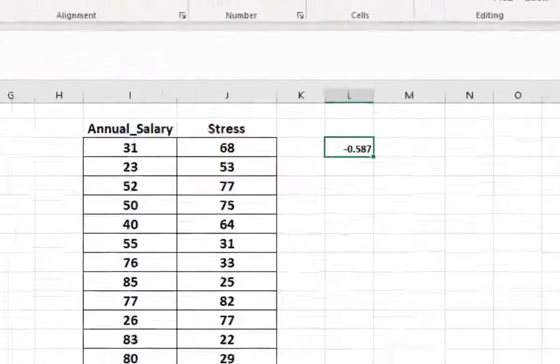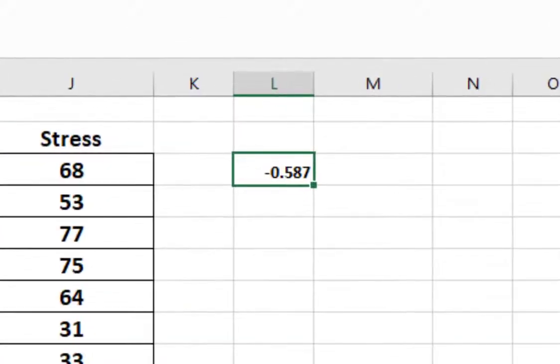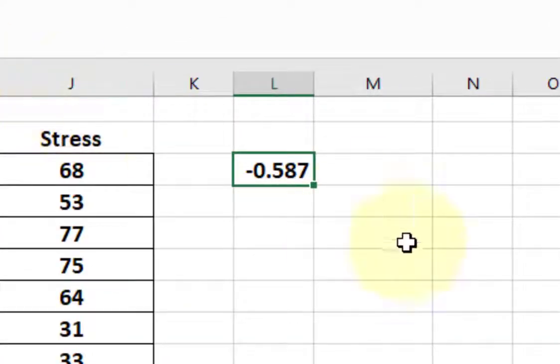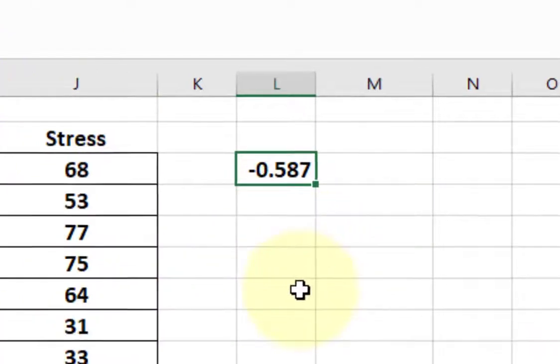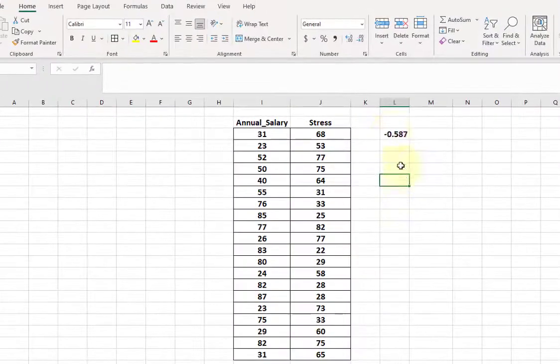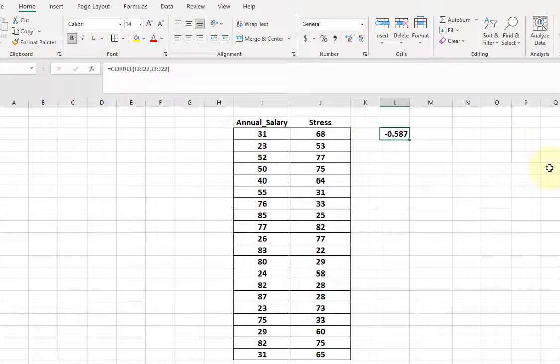So it's negative 0.587. So in other words, when annual salary goes up, stress goes down and vice versa. Now here comes the fun part.